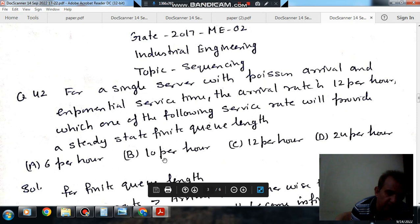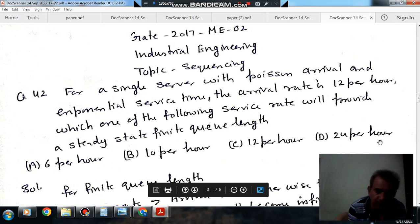Option A: 6 per hour. Option B: 10 per hour. Option C: 12 per hour. Option D: 24 per hour.